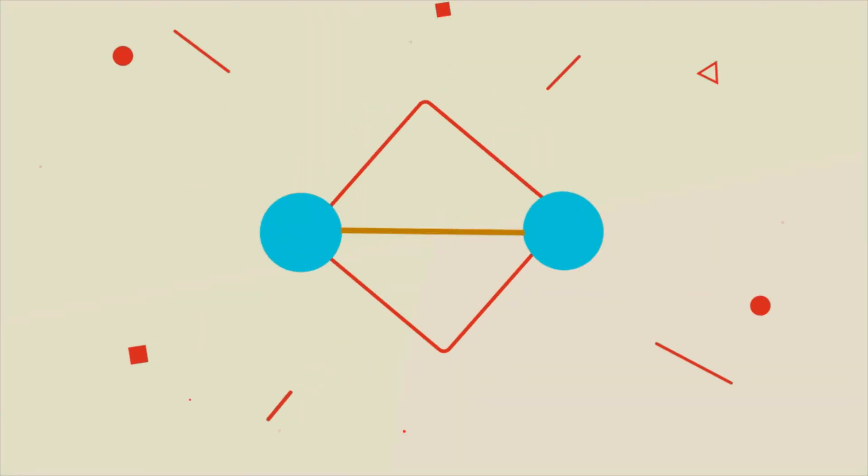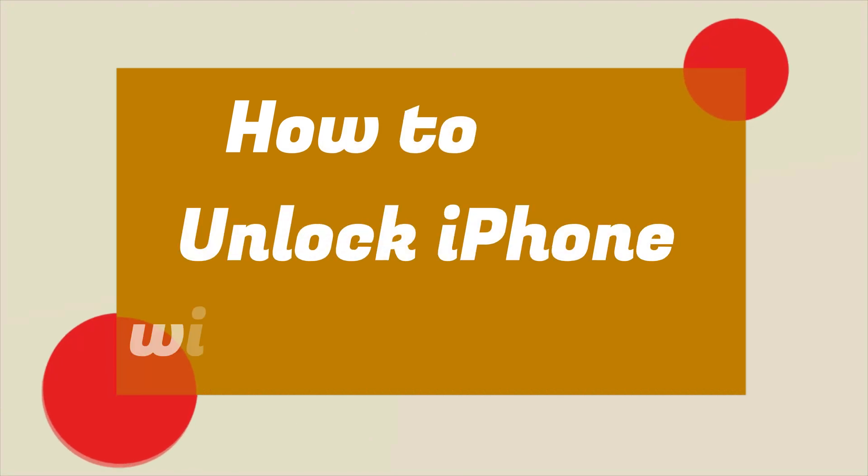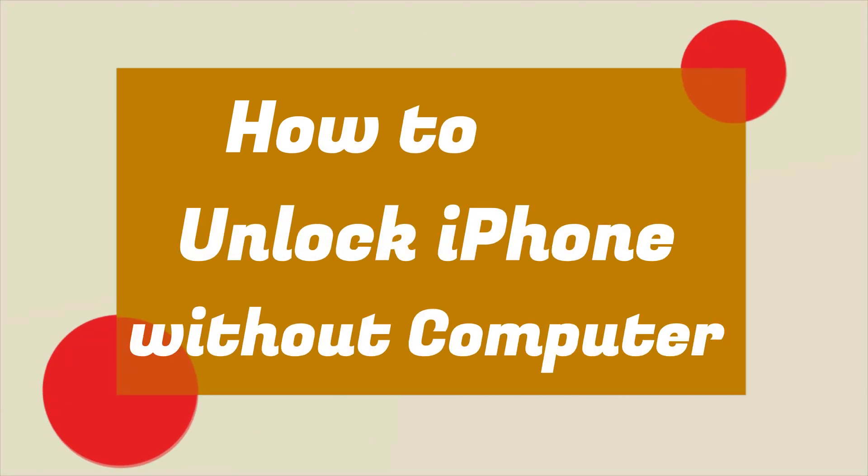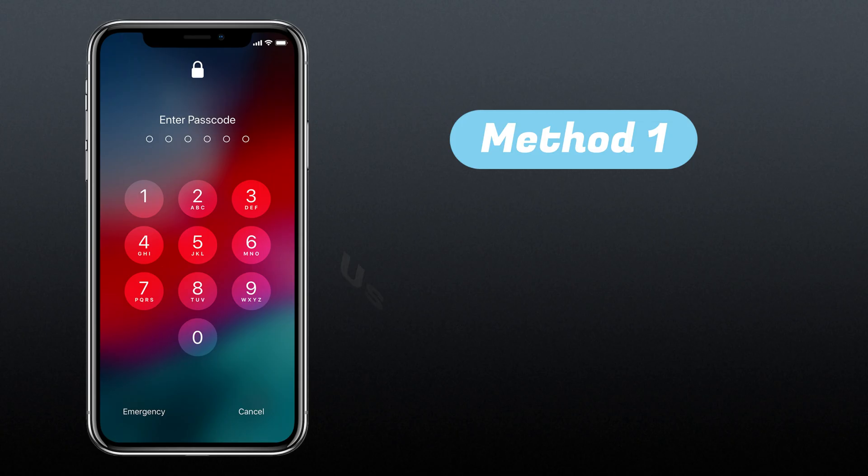Welcome to JoyoShare iOS Solutions YouTube channel. Today, we are going to show you how to unlock iPhone without a computer. In this video, we will introduce 4 feasible methods to help you in unlocking iPhone. Let's watch this video now.